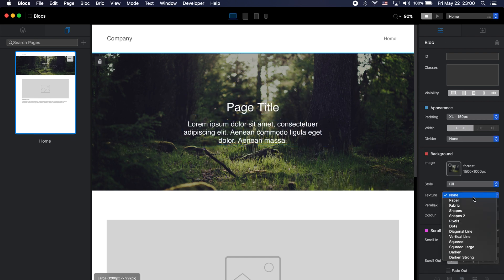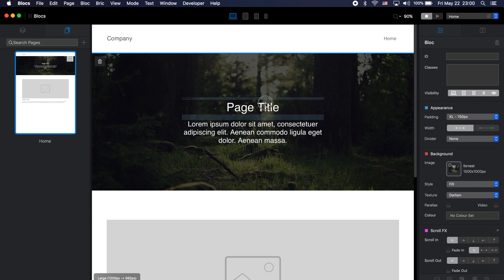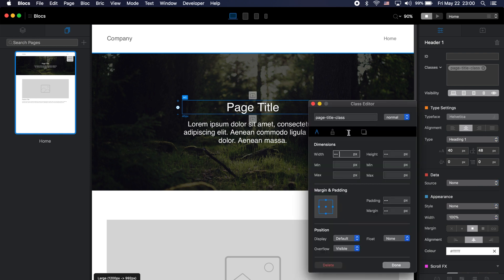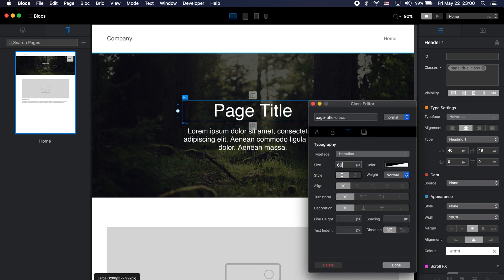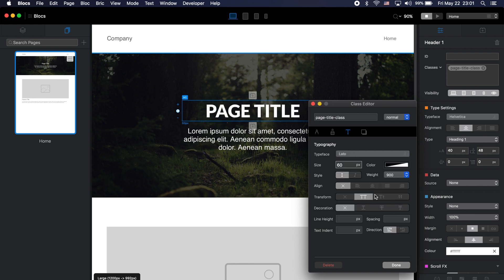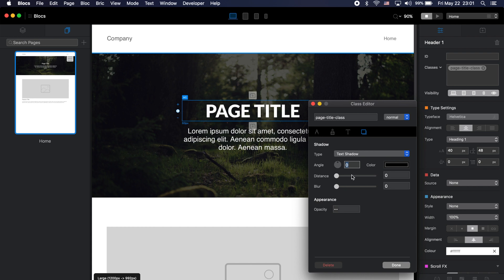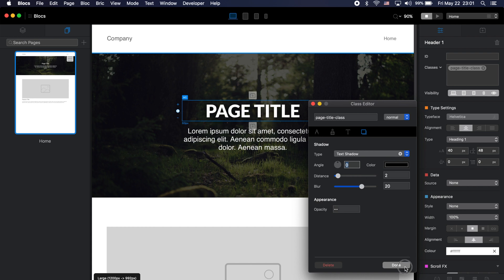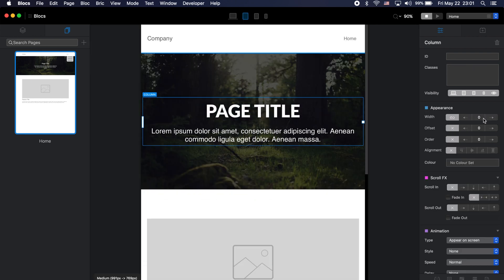I'll make the background darker and add a class to the title — let's call it 'page-title.' I'll make it big and bold, and add some shadow if we want. Looks nice. And of course I'll optimize this for all breakpoints.